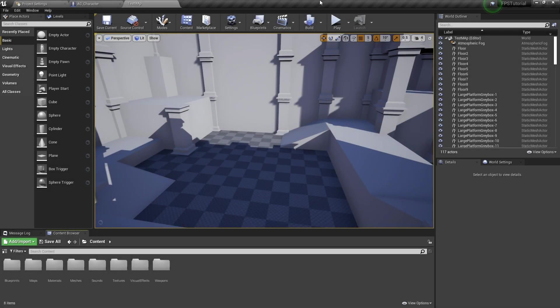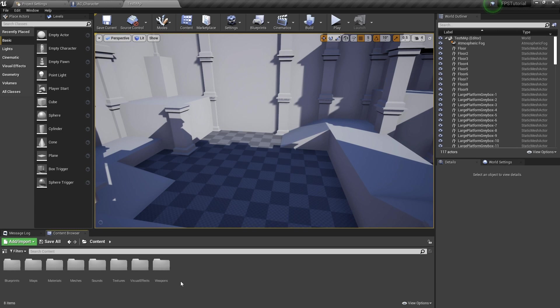Welcome back to part 4 in the FPS tutorial series. Today we're going to create the HUD on the gun to display our ammo counter and our magazine capacity.